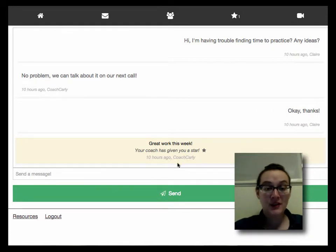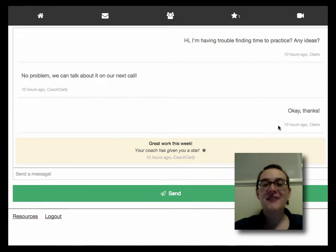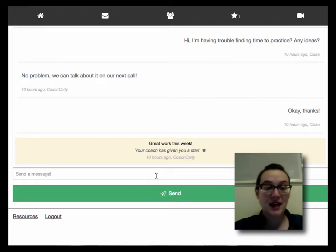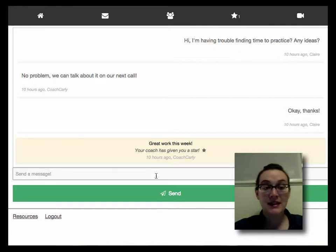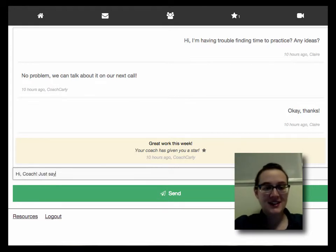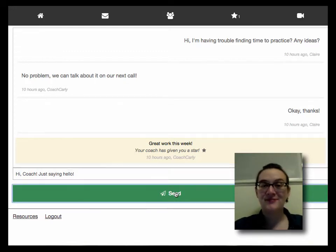Great work this week! And she sent me a star! Above this, I can see the history of the conversations we've had so far in the program. If I want to send my coach a new note, I simply type it in the box that says 'send a message' — Hi, coach! Just saying hello! — then click the send button.